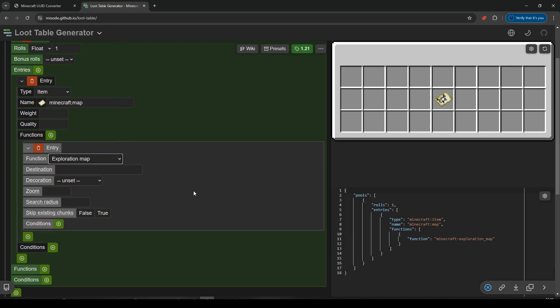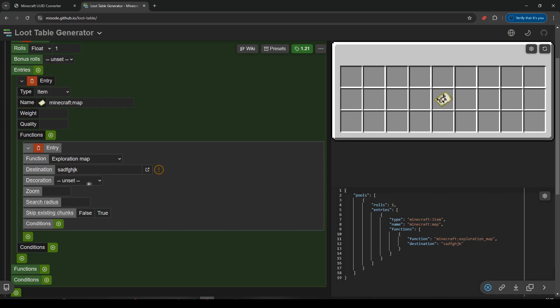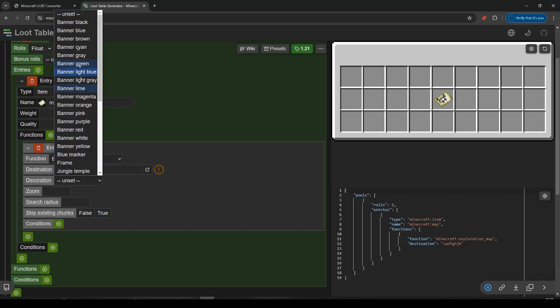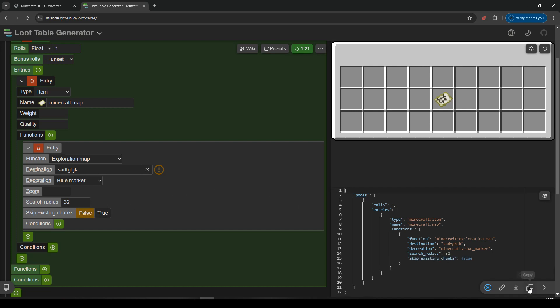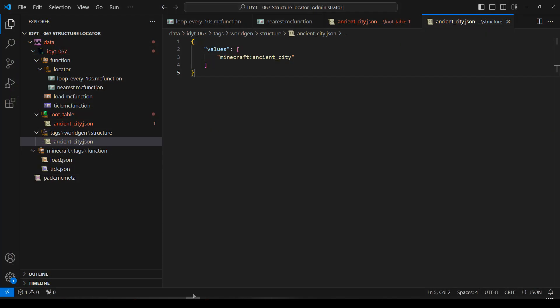It'll have a Destination. Destination is going to be, I'll just put a Placeholder. Just some random letters, because it's the file we just made. We'll link that in a minute. Decoration, we'll pick Blue Marker. Search Radius, let's look within 32. And Skip Existing Chunks. We're going to say False. And I'm going to copy all of that. And I'm going to take it back to VS Code.